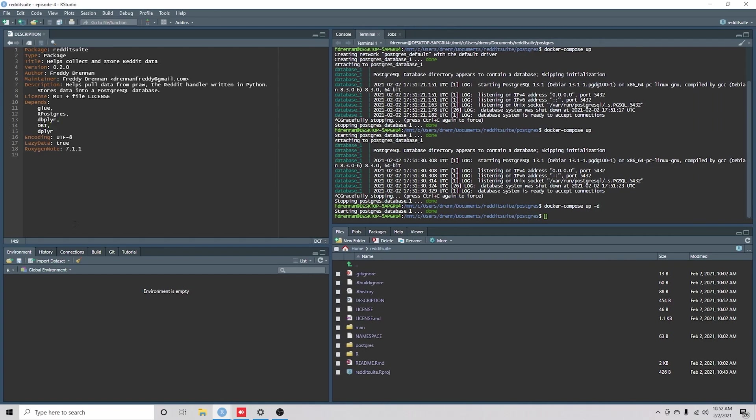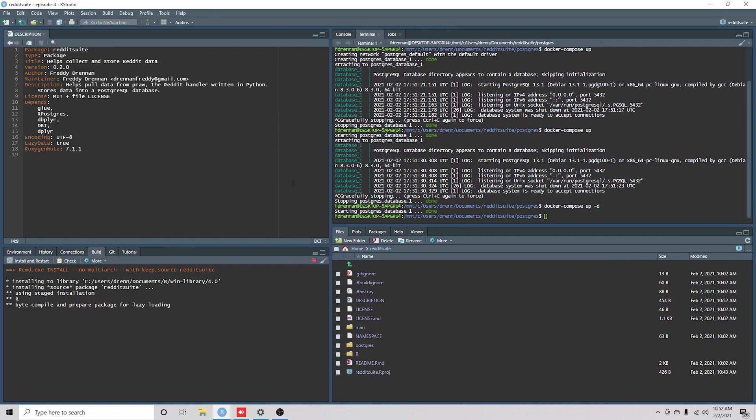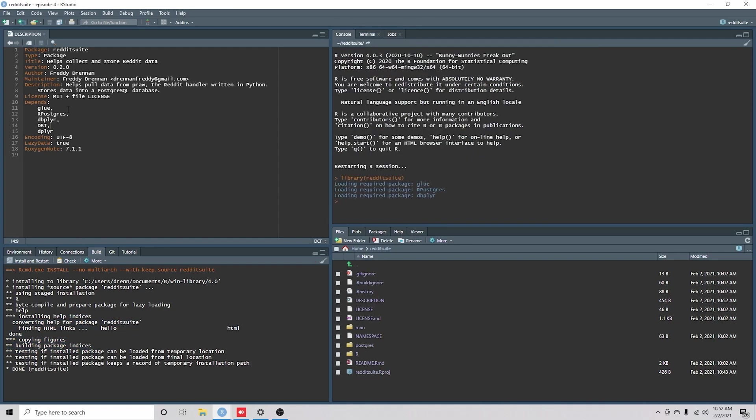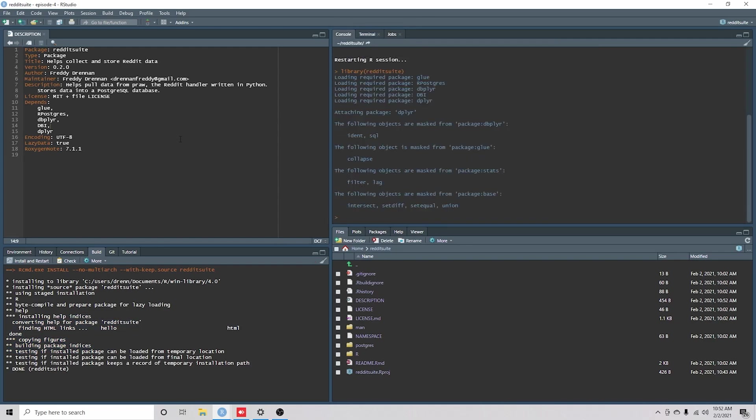And we're going to add a package to our project. All right, so now we've got all of our database packages installing. It looks like dbplyr, everything's loaded.